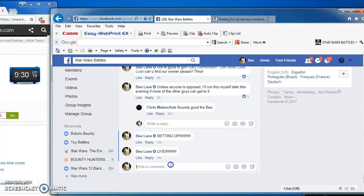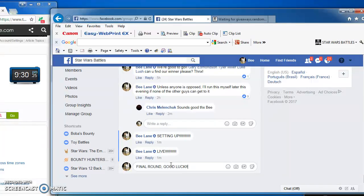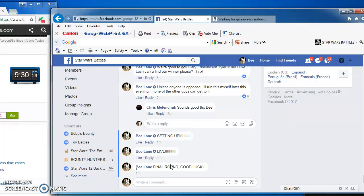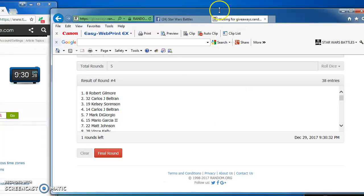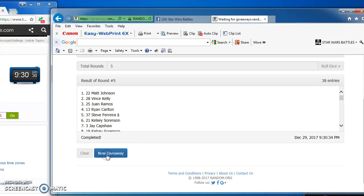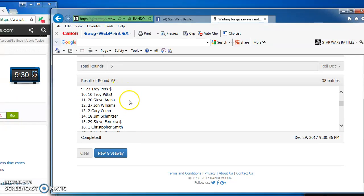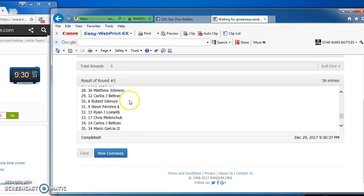Which brings us to the ever important final round. Here we go, and the winner of B's Death Star is Matt Johnson, in at number 22. Congratulations Matt.